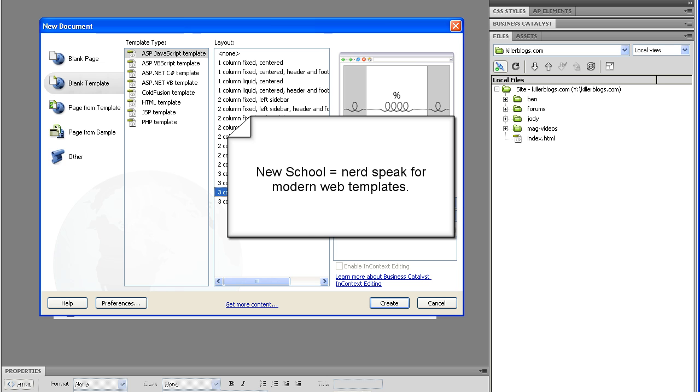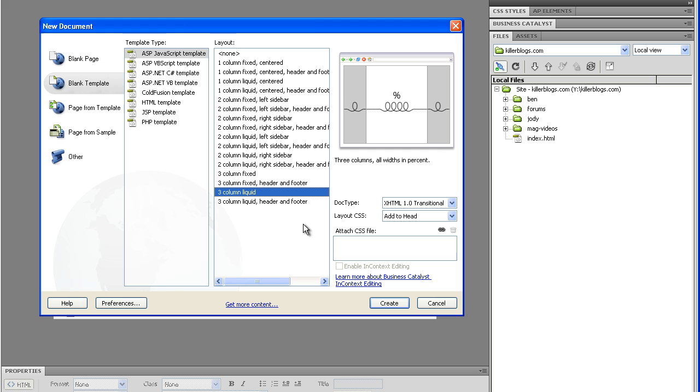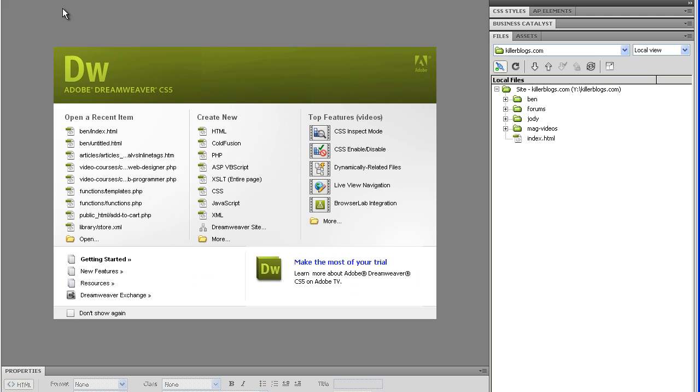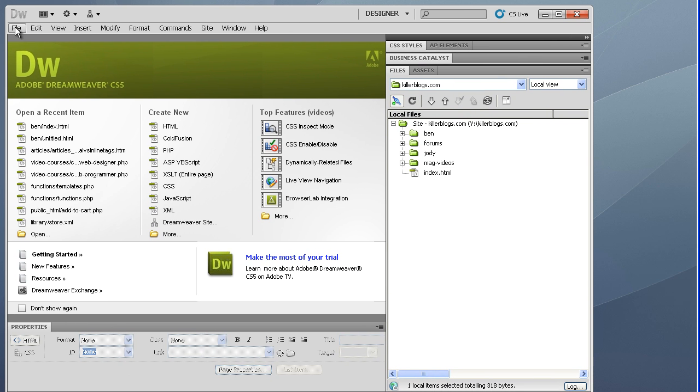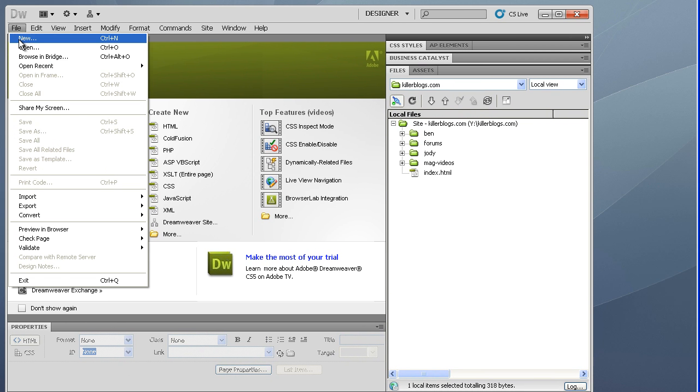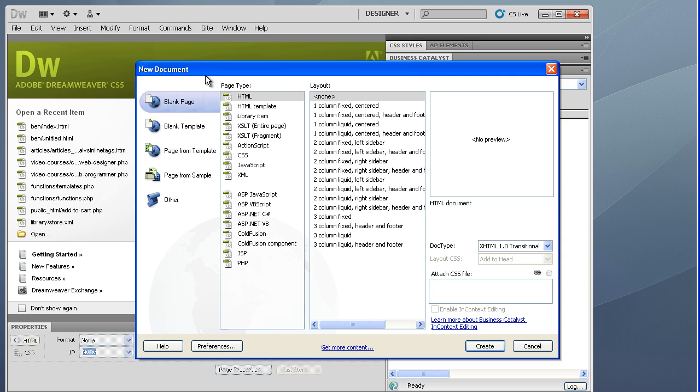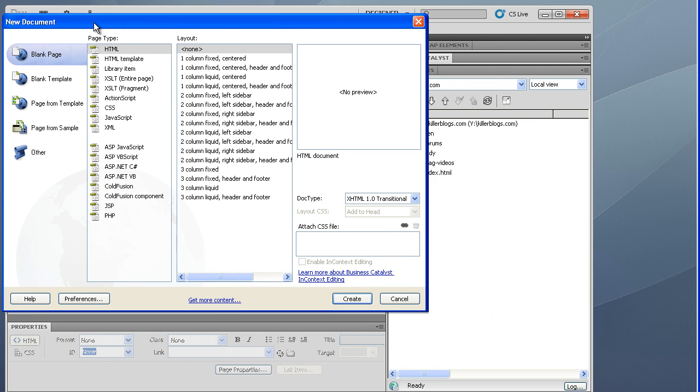This is with Dreamweaver CS5. If you're using an older version of Dreamweaver, the templates that are there, you can access them as well by going into file. Let me just move this into view here. So you go into file, new, and you're going to get this new document dialog box as well.